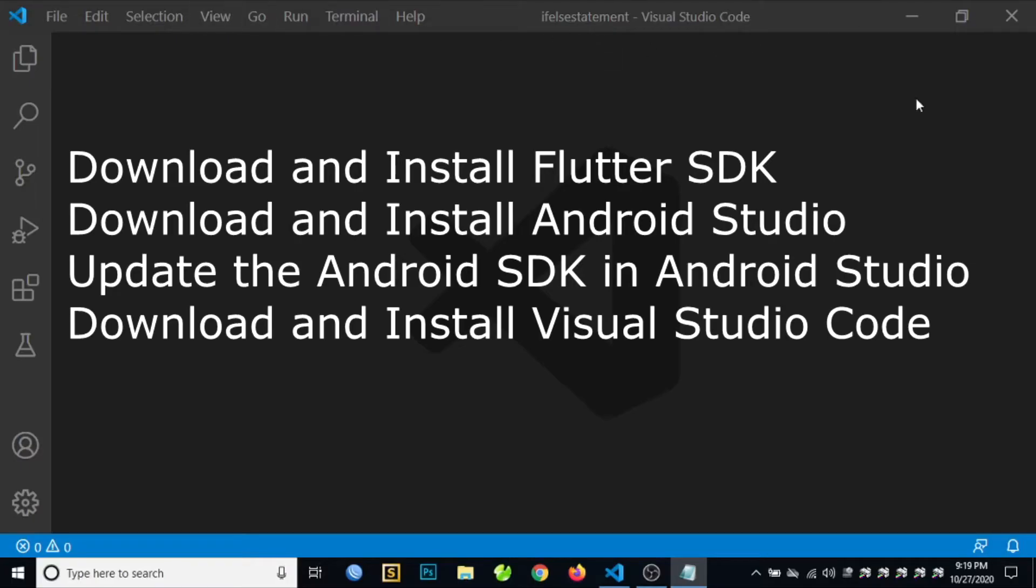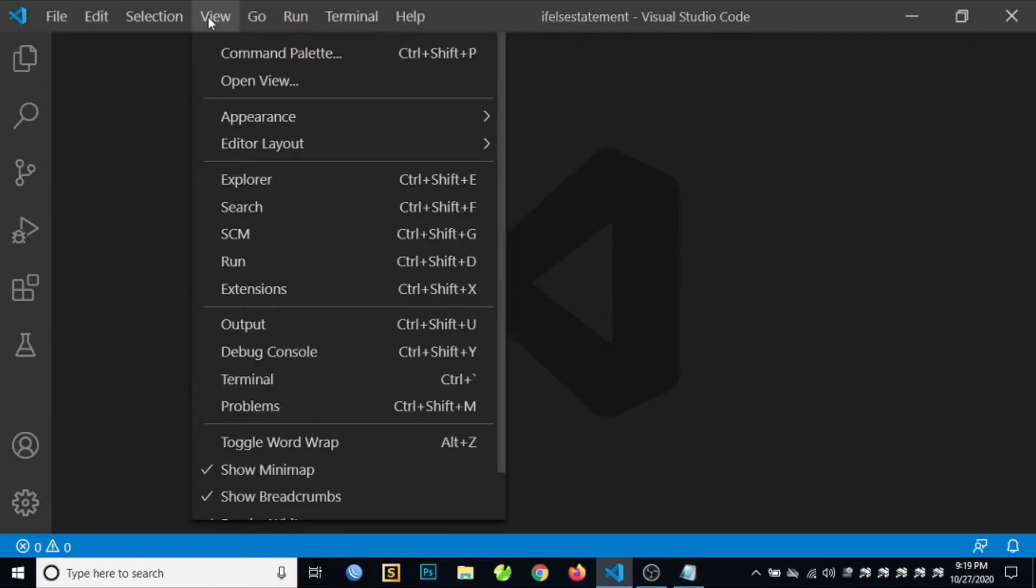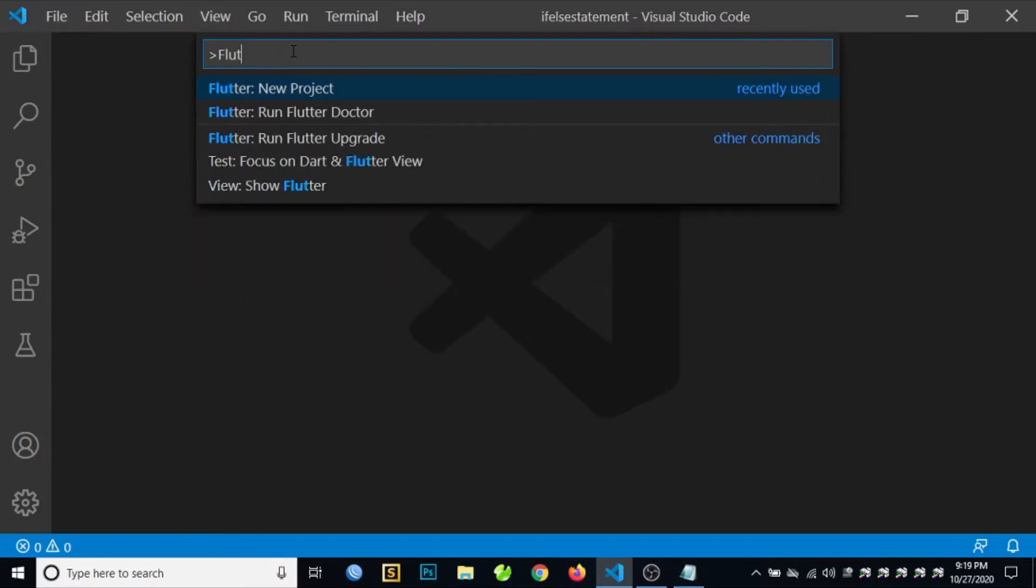After installing all the software requirements for Flutter application development, you can now create your first Flutter application. The first step is to click on the Command Palette, then search for Flutter.